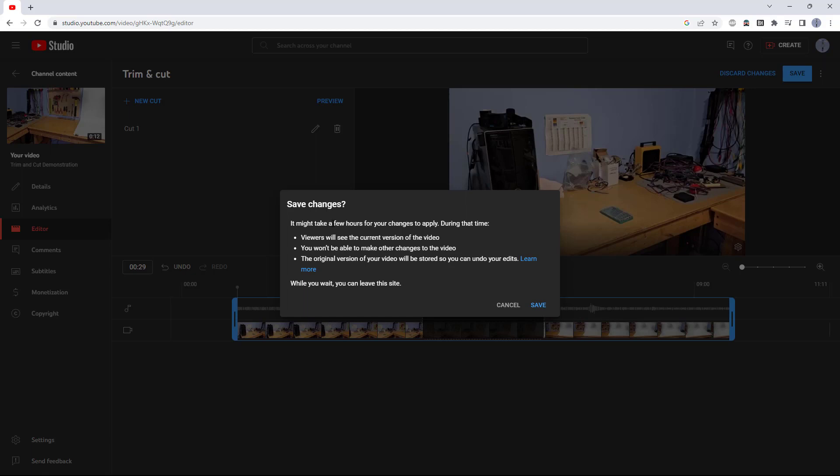First, especially for longer videos, it might take a few hours for your changes to apply, so you won't want to publish it right away.